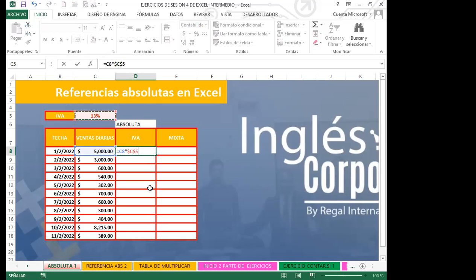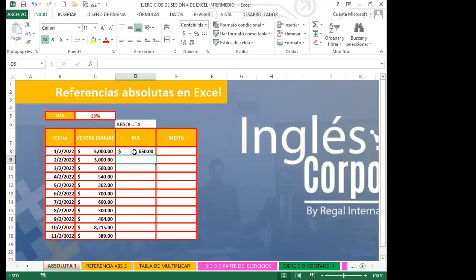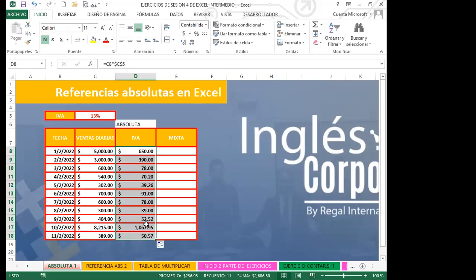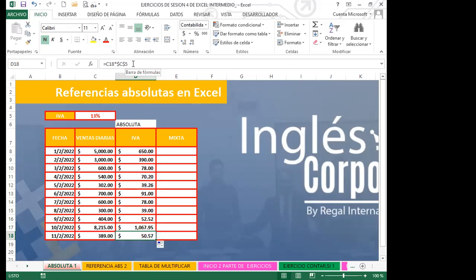Quiero la columna absoluta y la fila absoluta. Le estoy diciendo a Excel que ese valor no se mueva ni de la columna ni de la fila. Al dar Enter y arrastrar hacia abajo, ahora sí tengo los valores correctos. La celda C5 se mantiene en todos y lo único que cambia son las celdas de referencia relativa donde se encuentran las ventas diarias. El 13% que tengo en C5 se ha mantenido en todas estas celdas. Por eso a eso le llamamos absoluto.